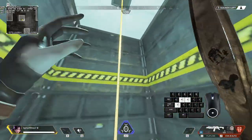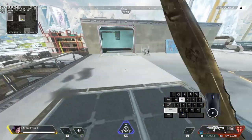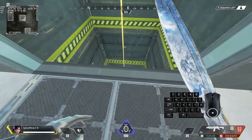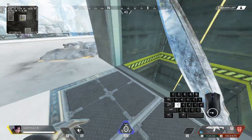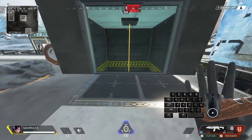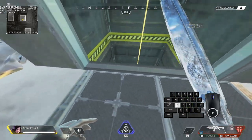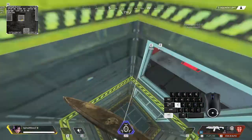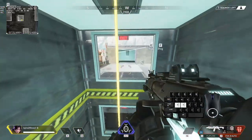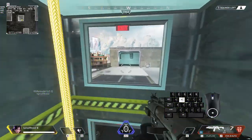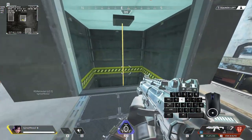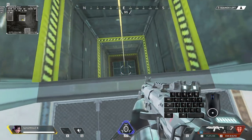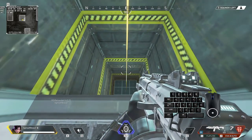Instead of pushing enemies, we can also use ghost jumping to run away by changing our position very quickly. Let's say we're on the top floor and an enemy just super jumps and hits some successful shots on us and we just want to leave this spot as quickly as possible.